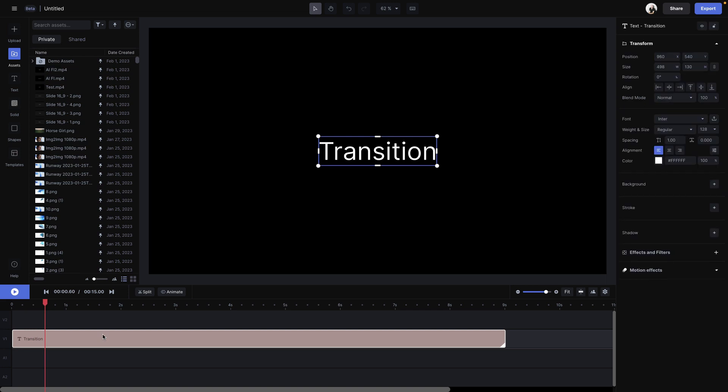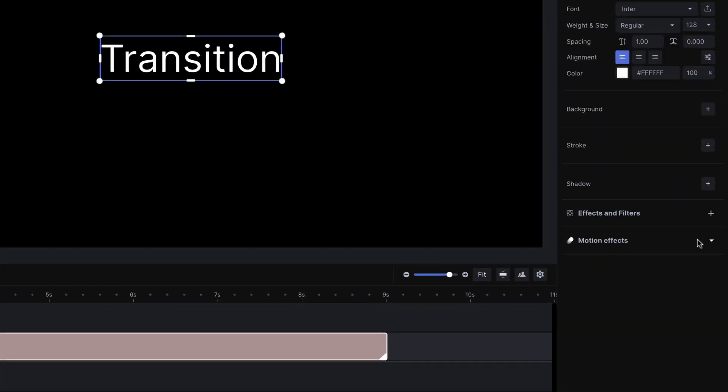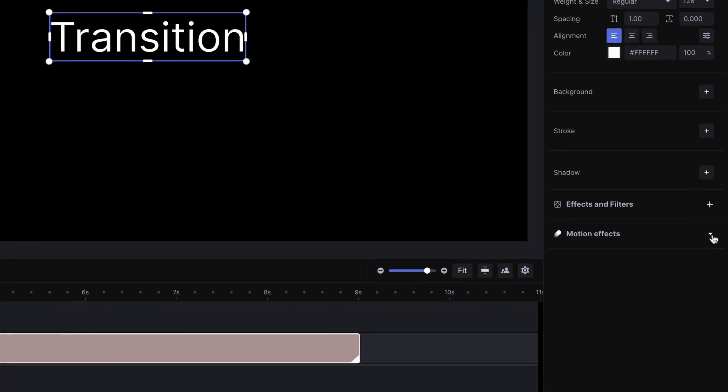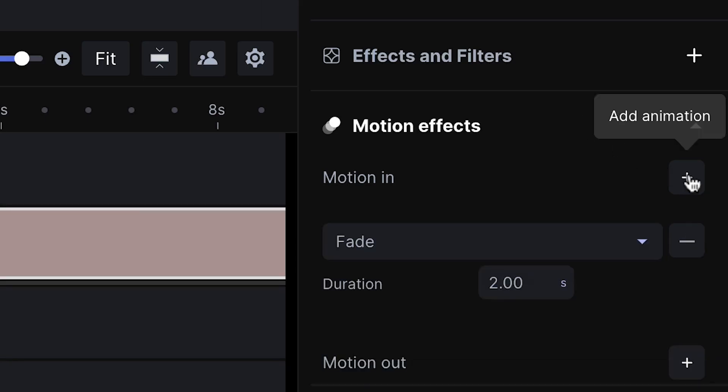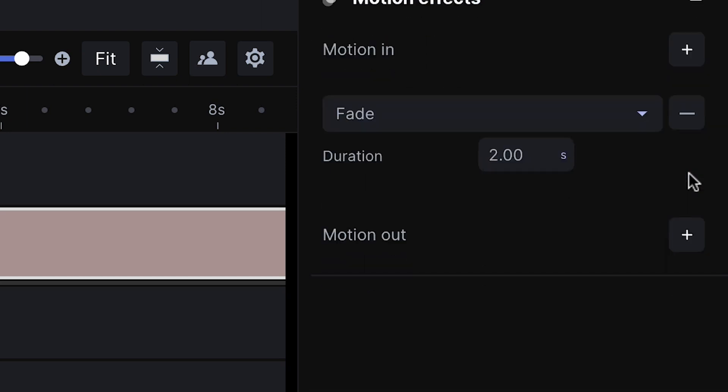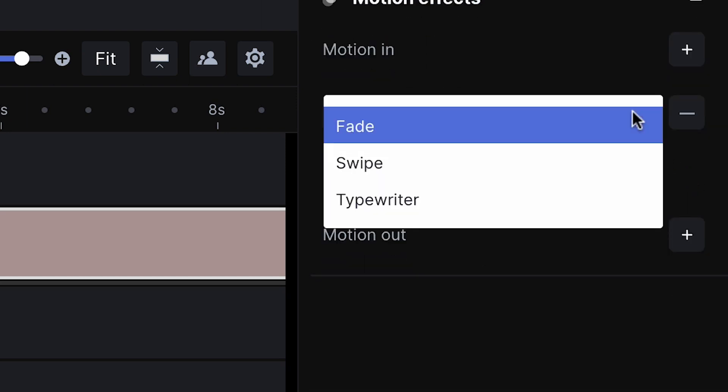With your project open and a clip selected, navigate to the motion effects tab in the right panel, and you'll see options to set a motion in preset or a motion out preset. Clicking on a plus sign will automatically add that transition where you can select between a fade or a swipe.